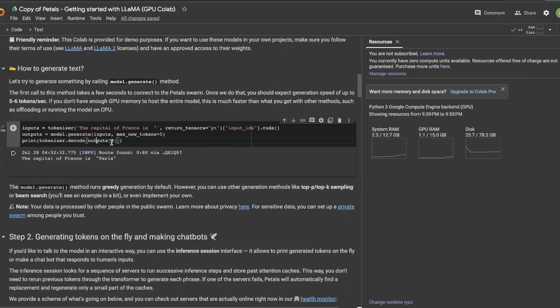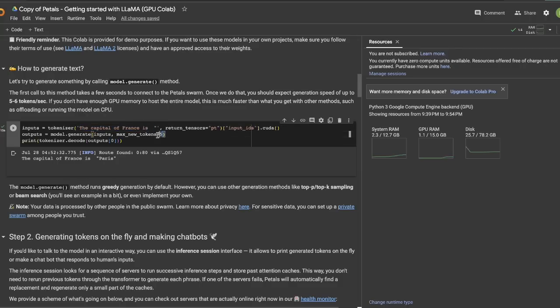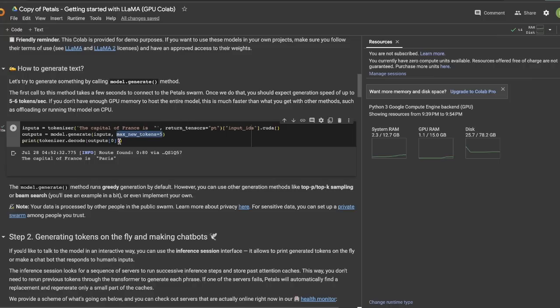Now, in order to do text generation, you can simply call the generate function on the model object. And in this case, we are providing the inputs. So, the query or the input text is, the capital of France is. And this is in text completion mode. So, here we are expecting the model to generate up to five tokens. And the response that it generated is, the capital of France is Paris.